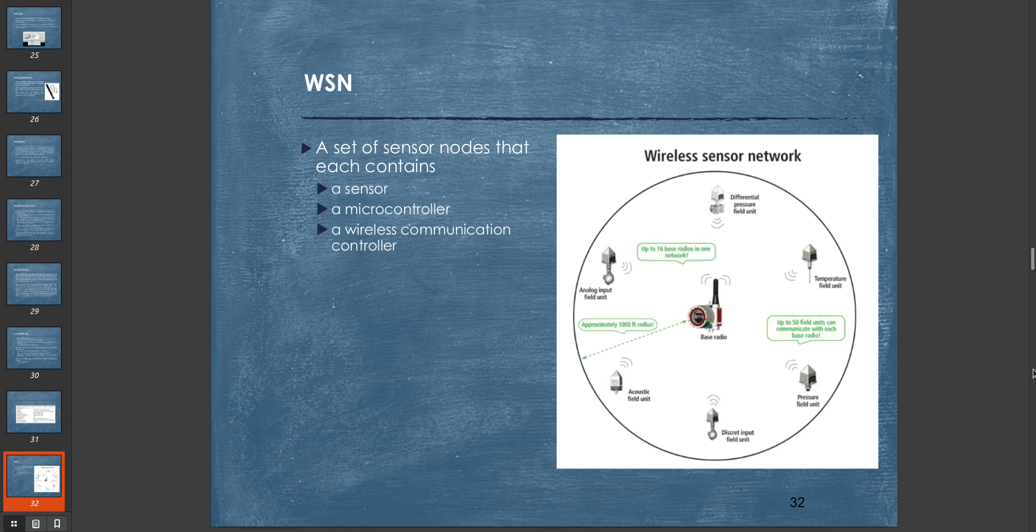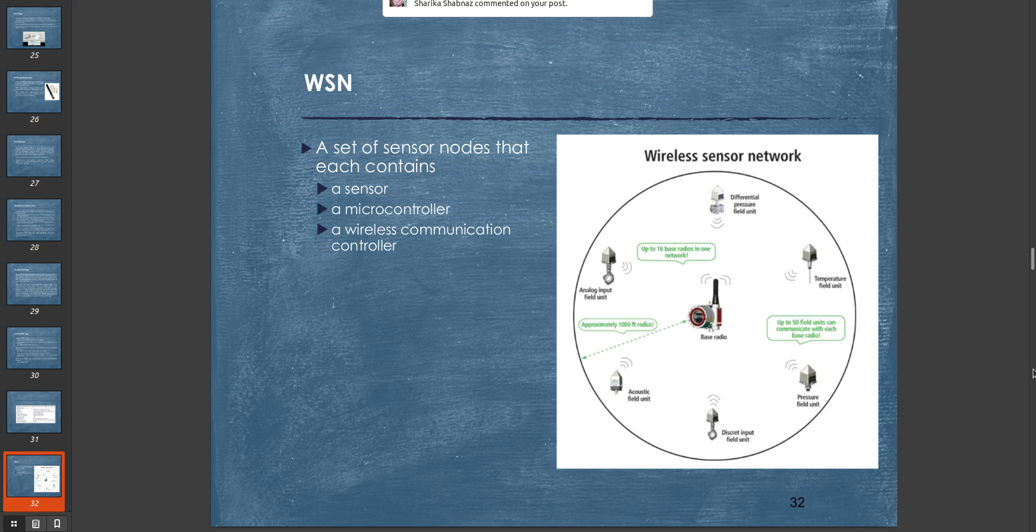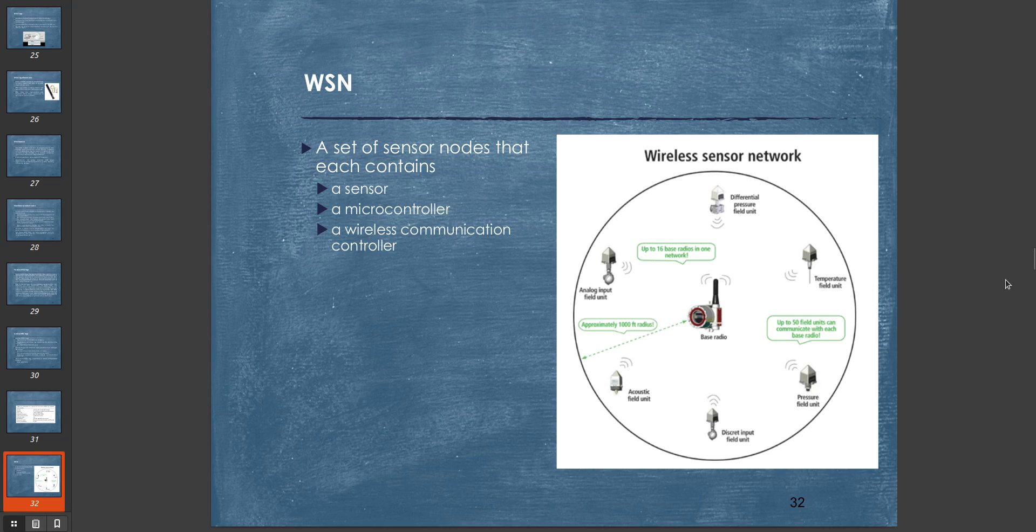A wireless sensor network is defined as a set of sensor nodes that each contains a sensor, a microcontroller, and a wireless communication controller. This is the basic idea. For example, we want to deploy a set of sensors for home automation. We want to define a sensor network.